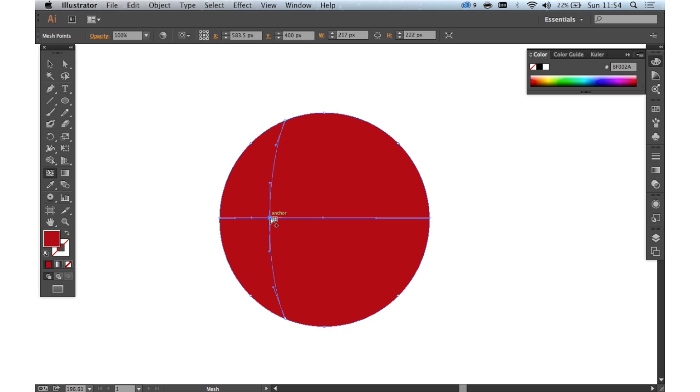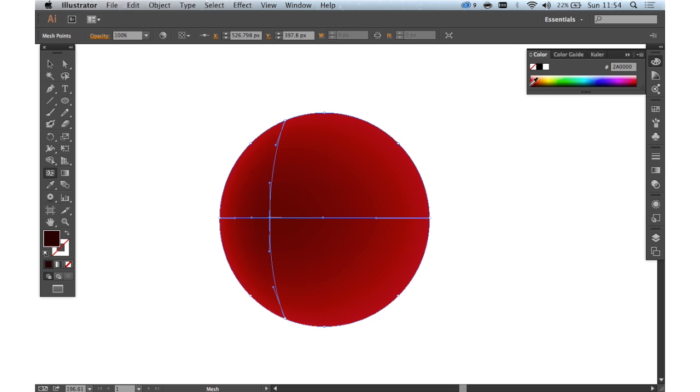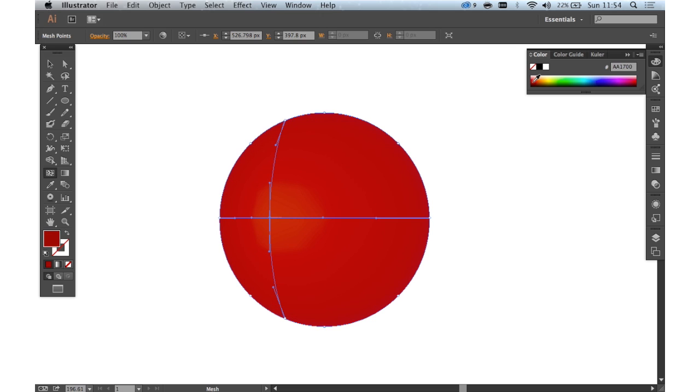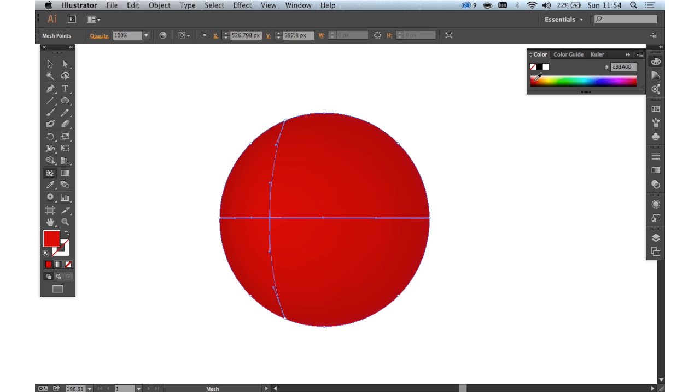If we click here once, we'll see we've got an anchor point there. Now this is creating a mesh within our shape. We can change the color of the point at that anchor. So if we now select a different color, you can see we can create some shading on this sphere.